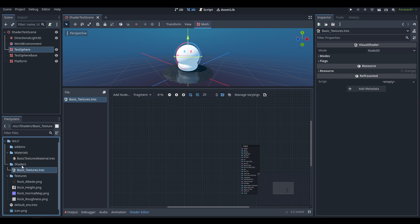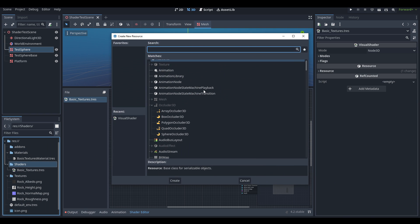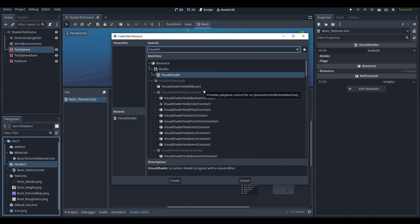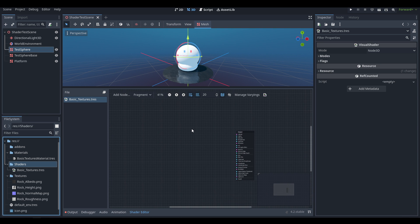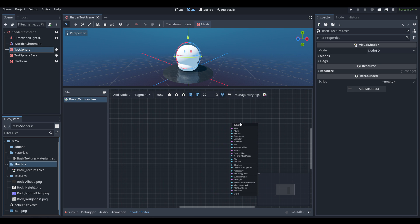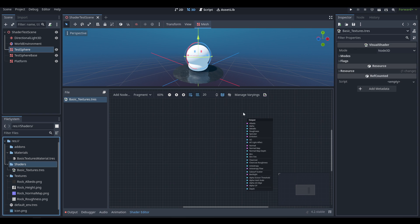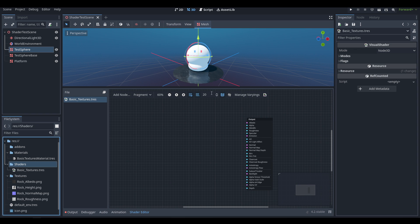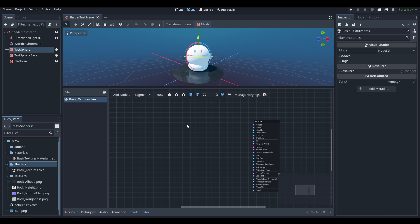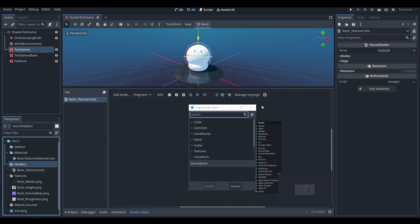Basic Textures doesn't currently do anything. If you want to create one, you just go to Create New Resource and then type in Visual Shader and select that. Getting started, we can create new nodes. We have a graph to work in here and there's a lot of different options, but we're going to stick to Fragment and just stick to textures today.